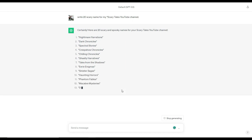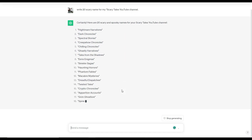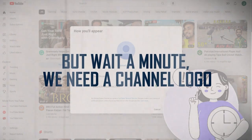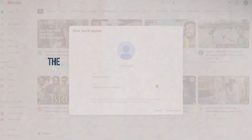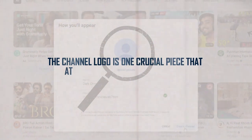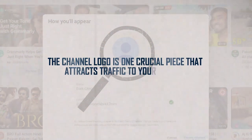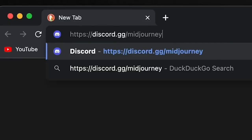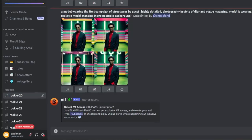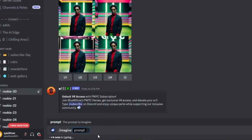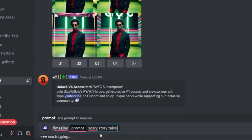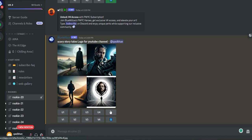Because who can resist a title that is scarier than a haunted toaster? Hit the create channel button and you're done. But wait a minute, we need a channel logo. The channel logo is one crucial piece that attracts traffic to your channel.